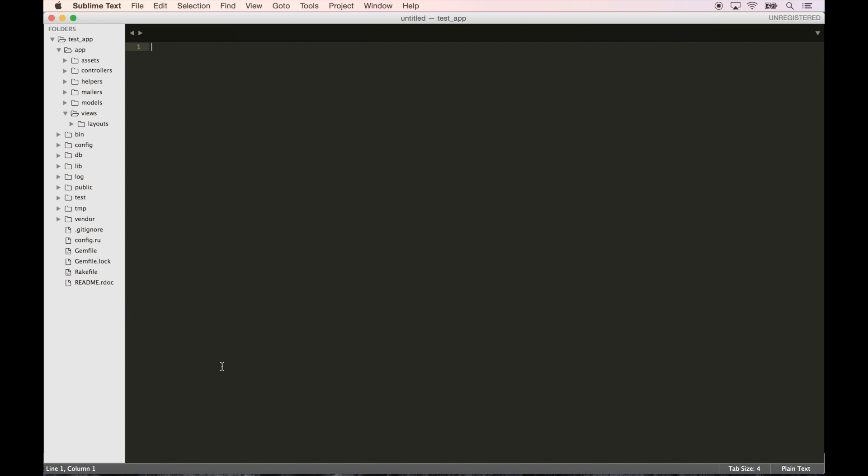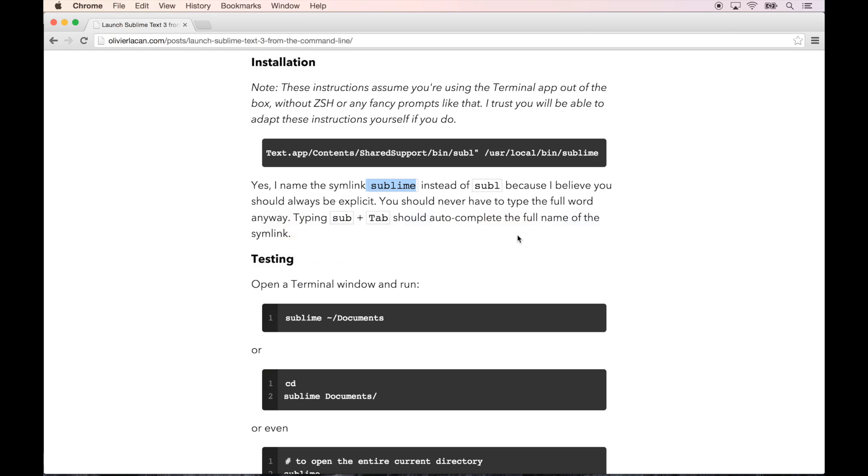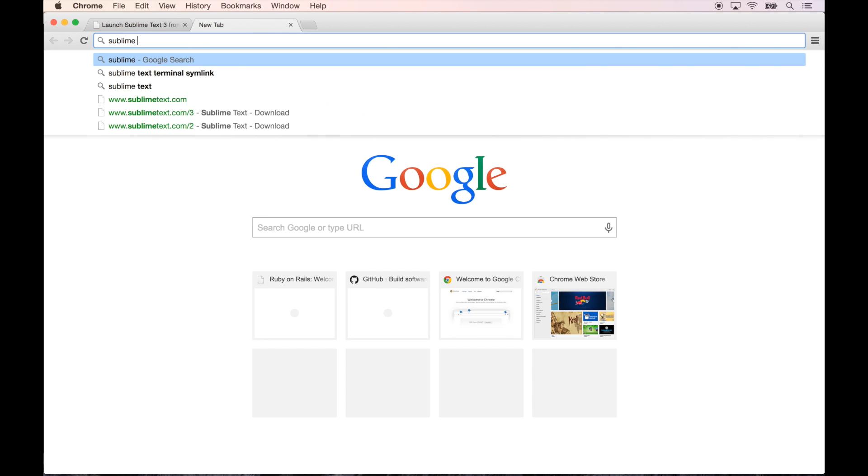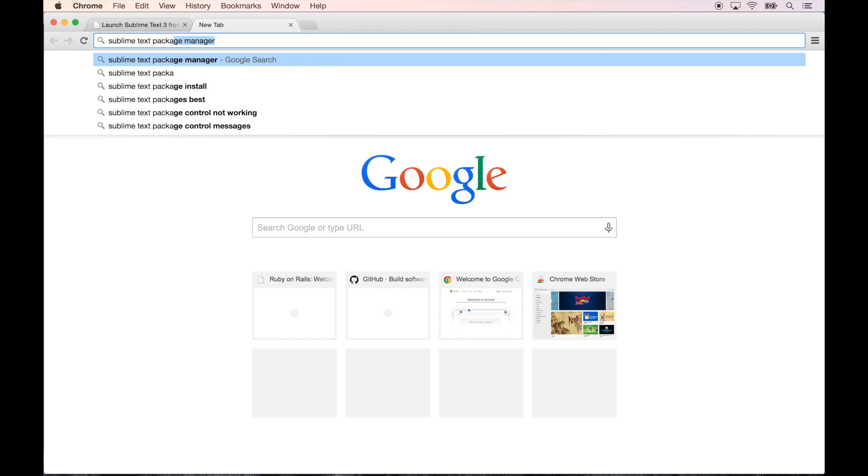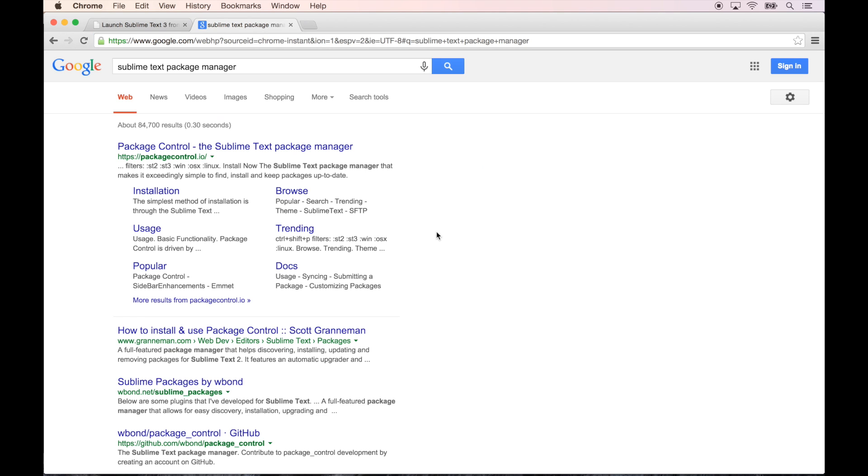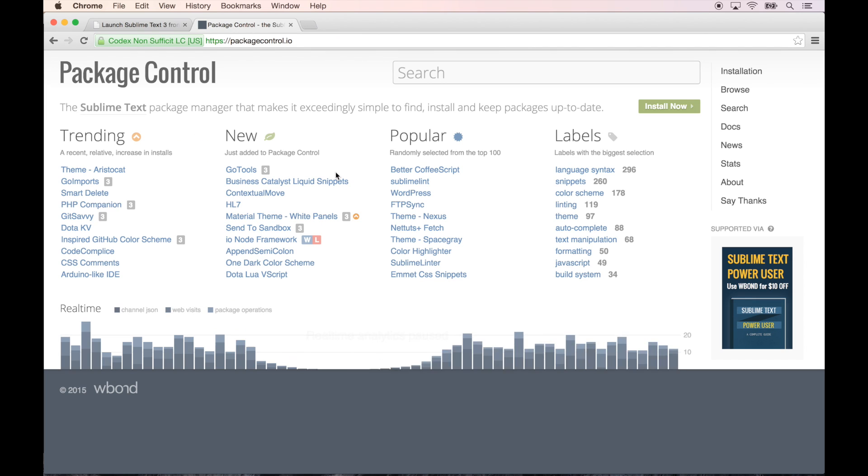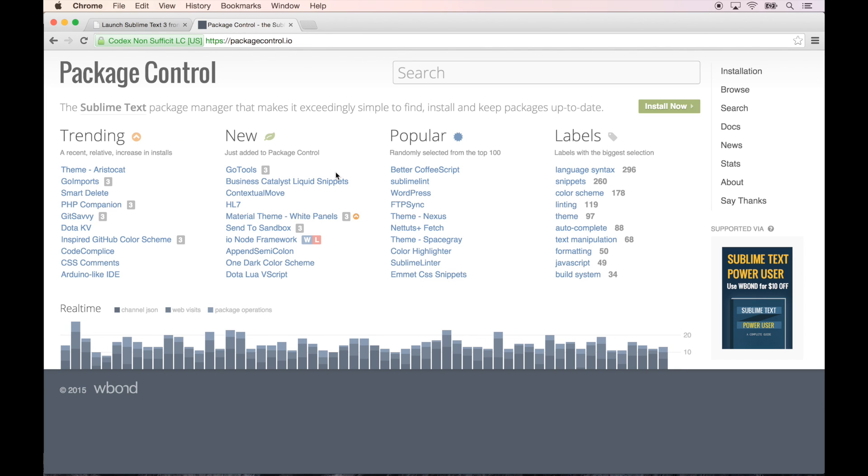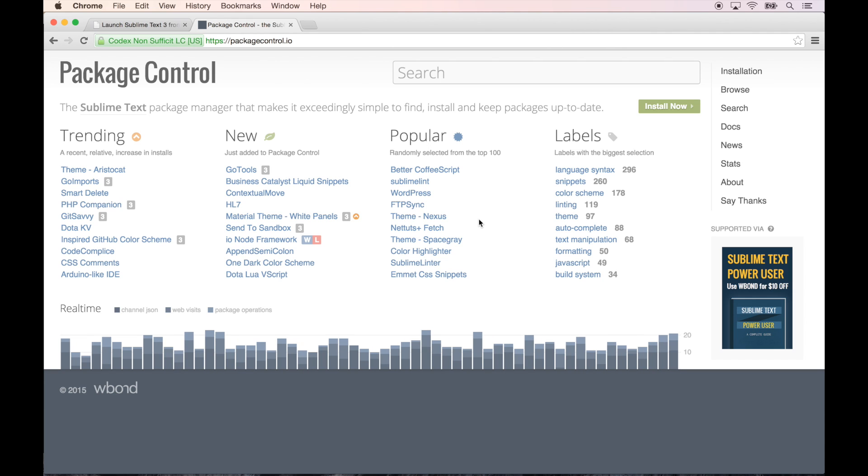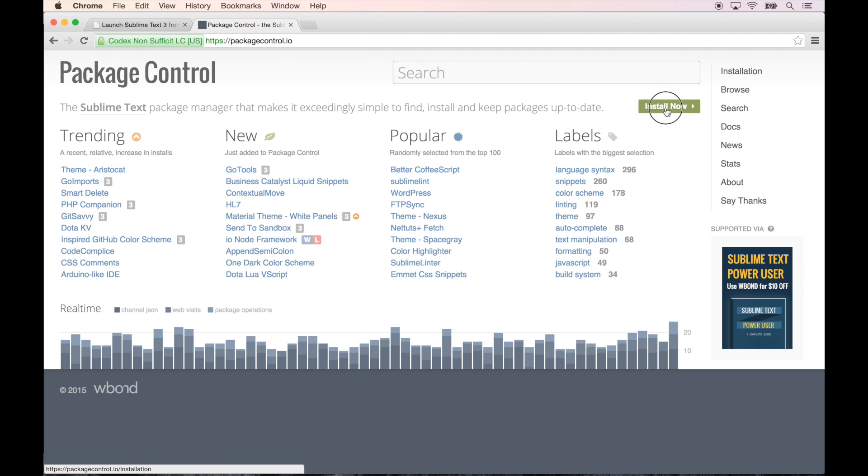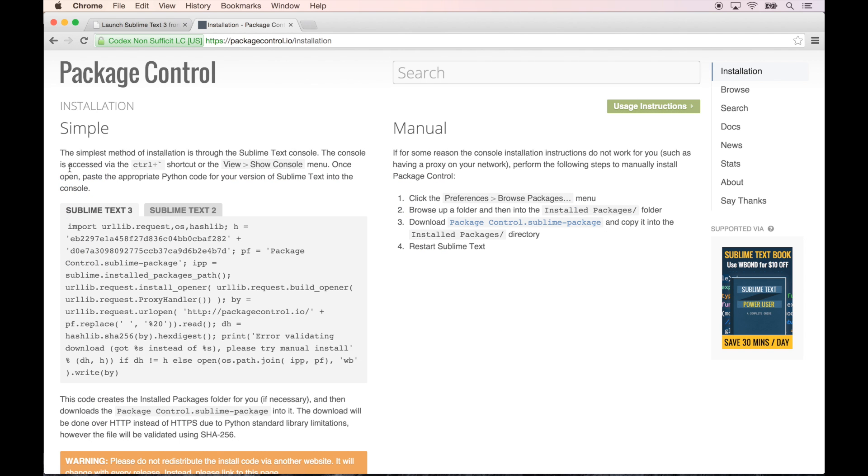Next thing I want to do is let's clean up Sublime Text because the default theme isn't that great. So what I want to do is search for Sublime Text package manager. If you go to packagecontrol.io, this thing is actually pretty awesome because what it allows you to do is install themes and syntax highlighting and that sort of thing from Sublime Text.